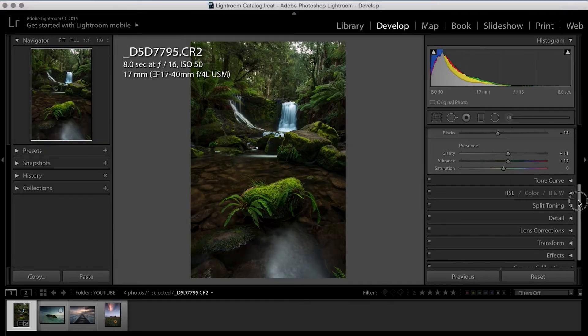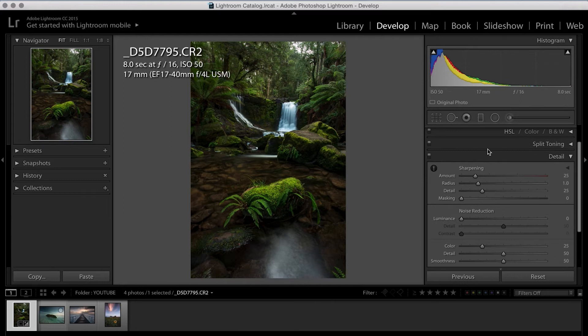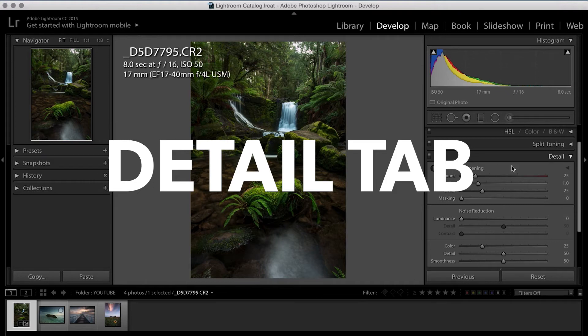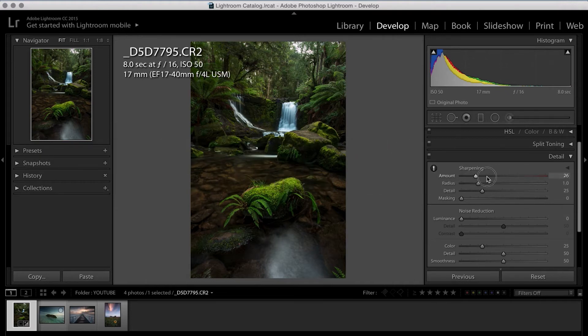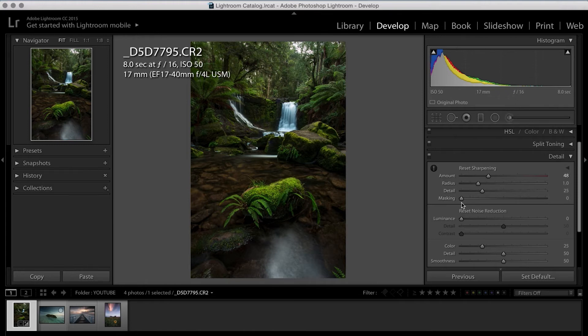Moving down the line. So I'm going to minimize this basics tab and I'm going to jump down into detail. So detail is where we control our sharpness and our noise reduction. And as a rule, I normally always bump my sharpness up a tiny bit. And I go somewhere between 25 and 50 depending on the image.